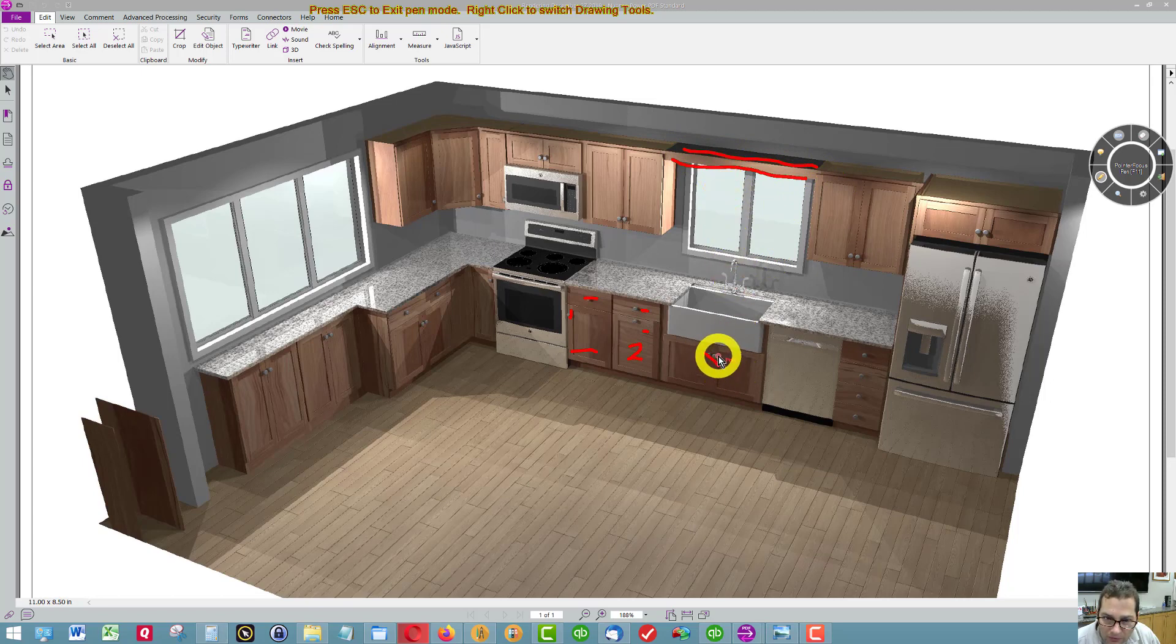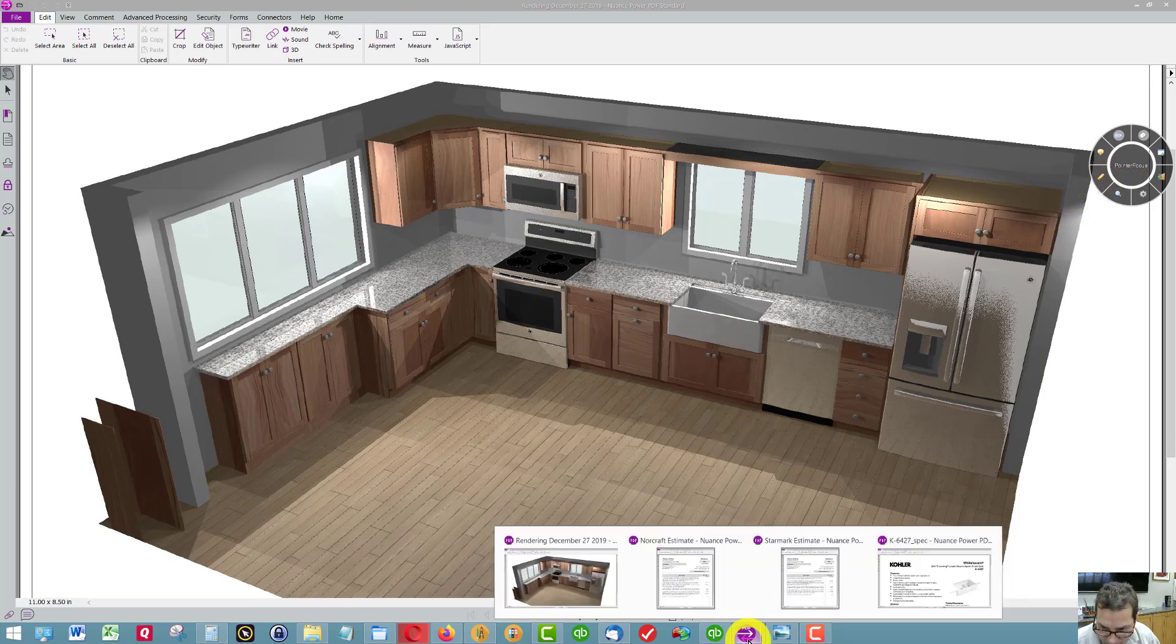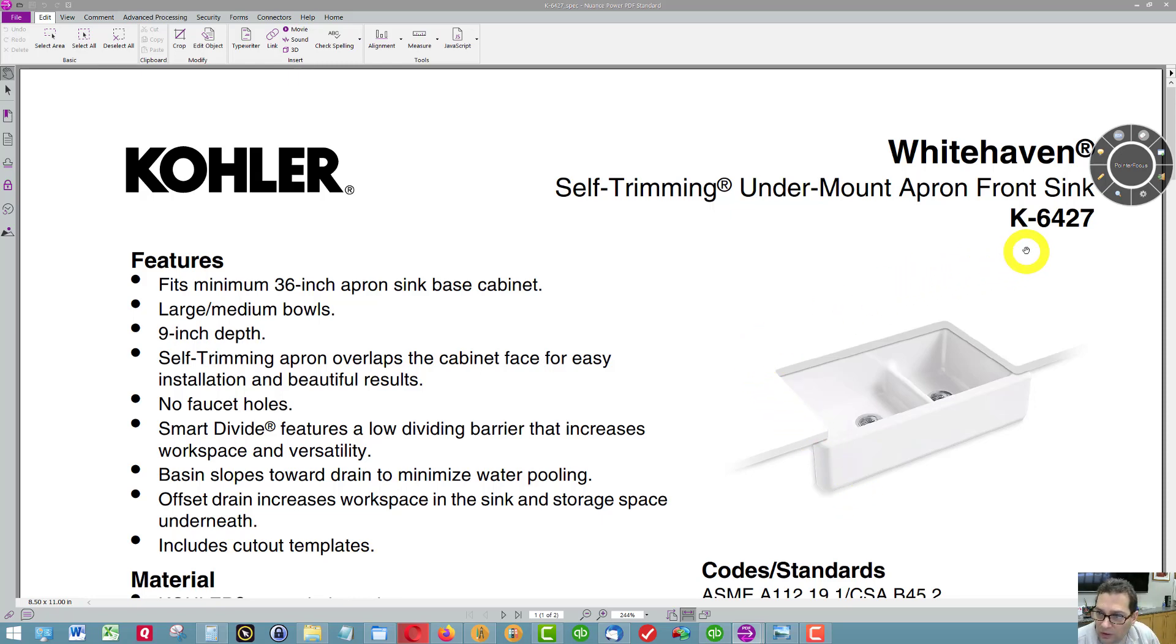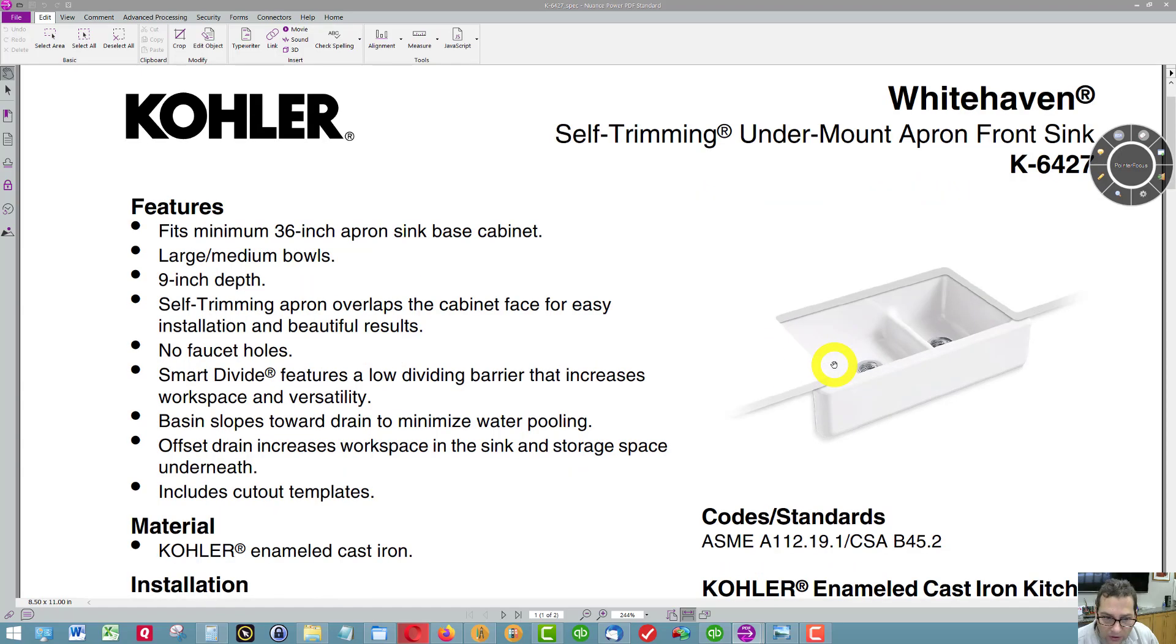The farm sink cabinet is a 36-wide farm sink cabinet, and the sink I would get is a K6427. This is a double bowl sink, but they come in single bowls too, so it will be a different sink.